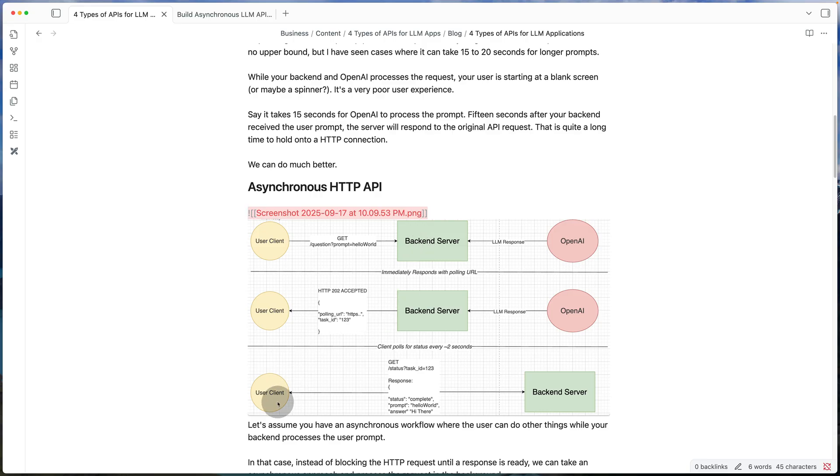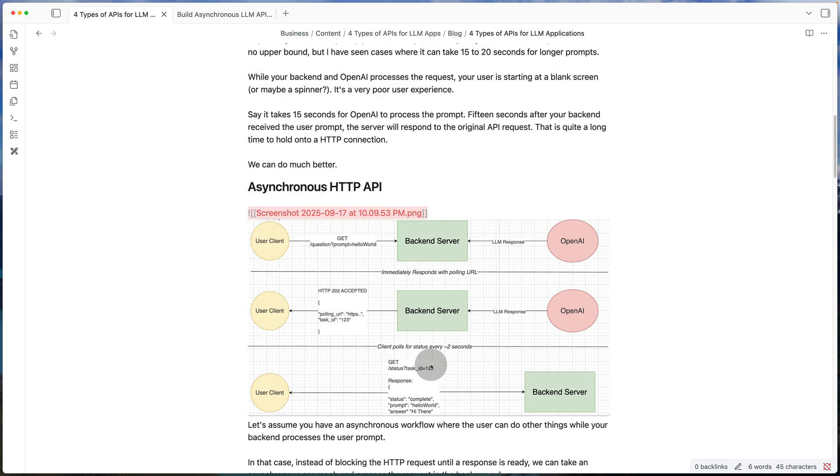So what the client can do in this third step over here, every couple of seconds, it can use the polling URL, fill in the task ID, and then ask our backend server something like, hey, is the response to this task ready or not? So the response when the task has been completed would be something like this, where we give it the status, the original prompt, and the answer.